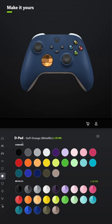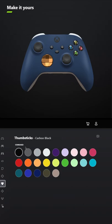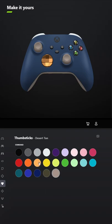For the D-pad, select the metallic version of soft orange, and for the thumbsticks, you can either select desert tan or you can select soft orange.